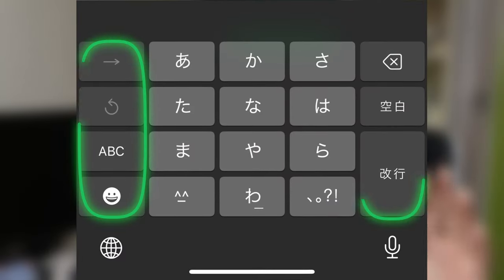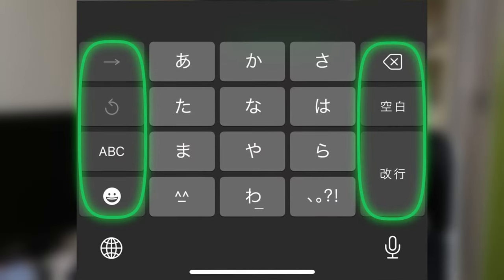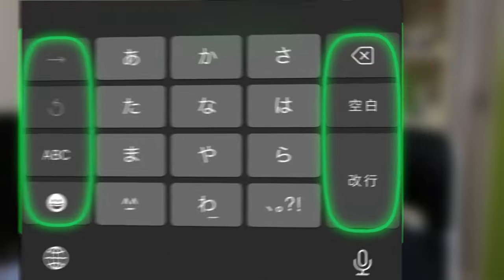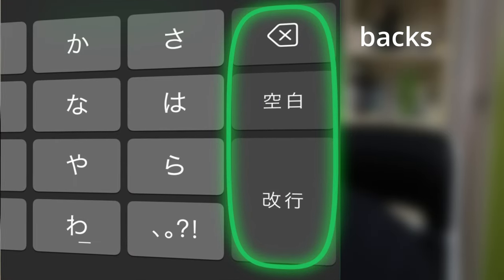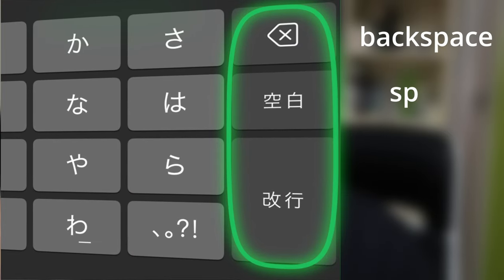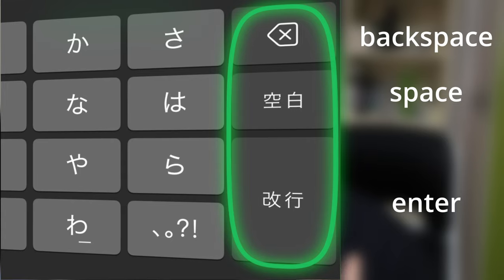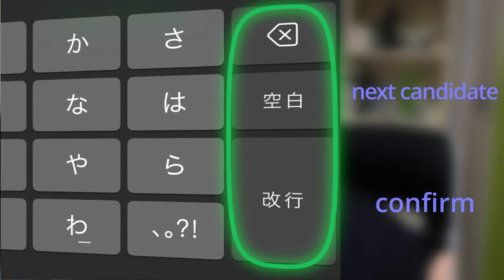And is it even faster to type like this? Well, because of the way the Japanese language is organized, it works surprisingly well with this 10-key layout. The flanking keys on the left and right side are function keys. The right side has your backspace followed by spacebar and enter key. If you type something, they will change to a different function, which I will explain later.